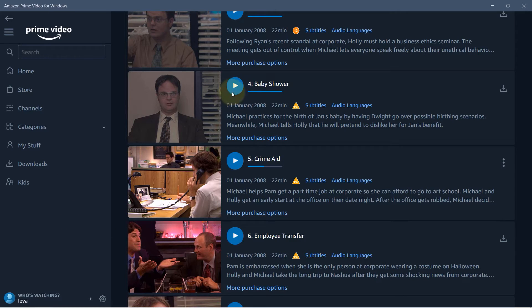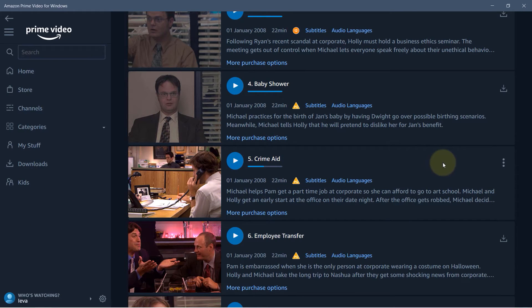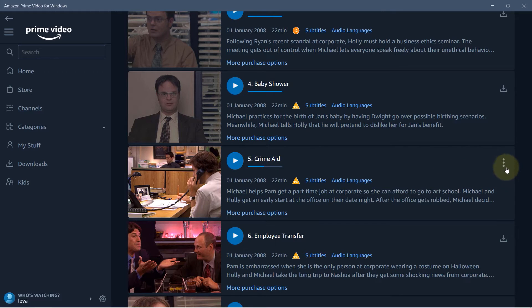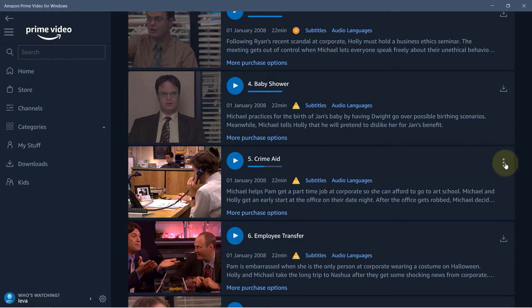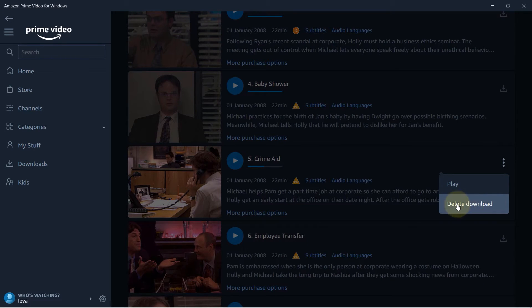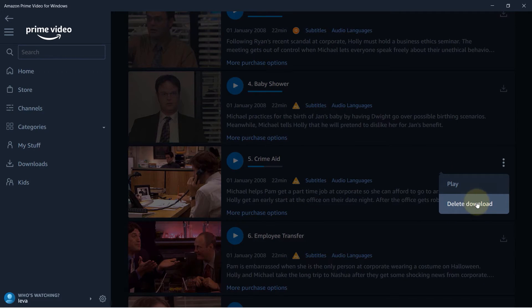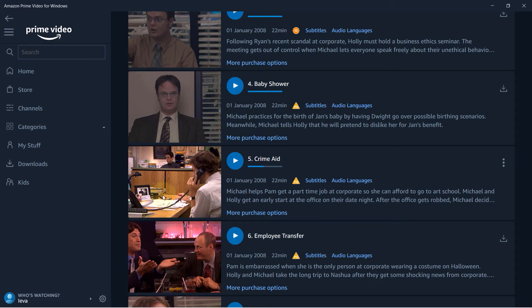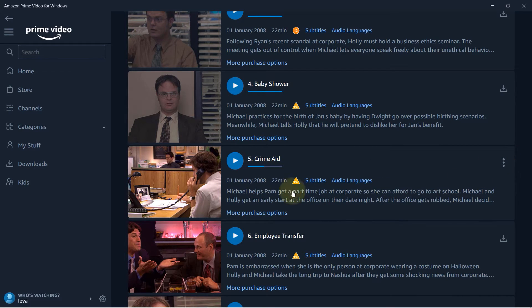Meanwhile if you go back to The Office you can see the symbol changed. Now it's three dots. The download is complete. So if you click on it after download is complete you can delete the download. Once you have finished watching the clip or the film you can then delete it so that it would take less space on your computer.